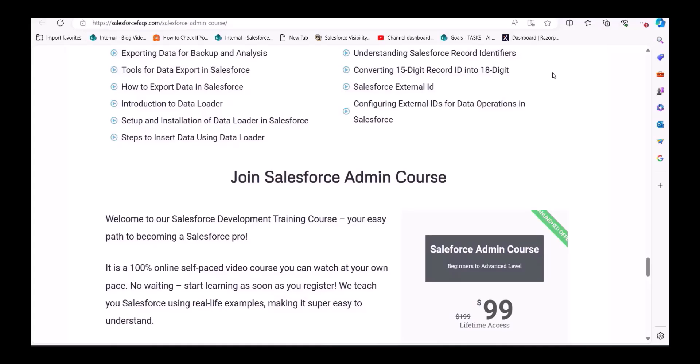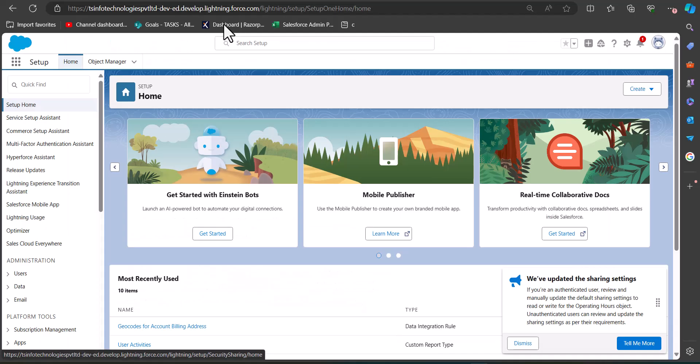Now let's move back to the topic. I've logged into my Salesforce developer account. In this example, we are going to assign lead records to a queue using a Salesforce Record Trigger Flow. The condition for assigning leads to a queue is: when a lead rating is 'Cold', it will be assigned to a specific queue that we define in our flow. To assign records to a queue, you must have an existing queue.